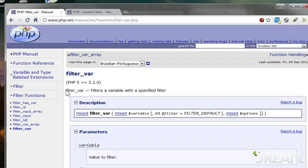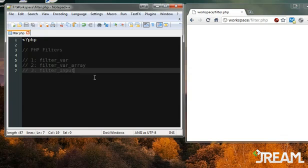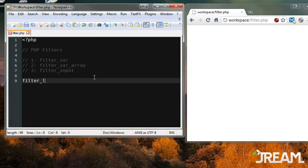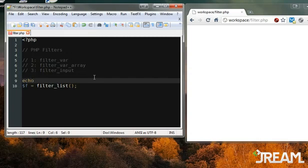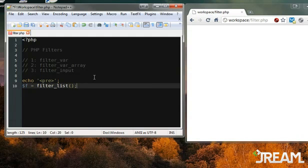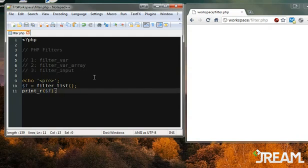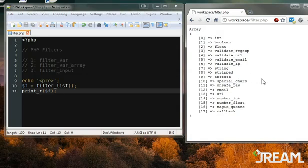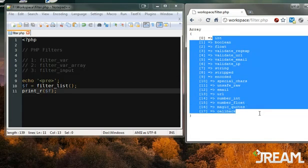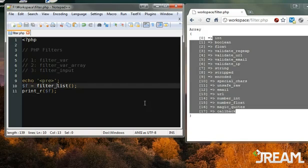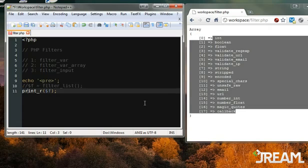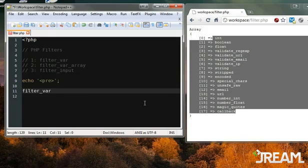The first thing we can do is call filter_list(). I'll set F equals filter_list() and echo a pre tag with print_r of F, then refresh. These are all of the filters we can use. That's just if you want to look through them, but we don't need it for this demo - the main one we'll play around with first is filter_var.